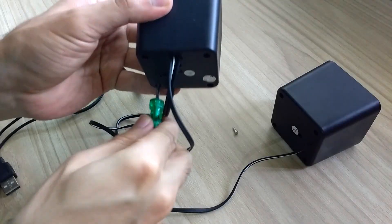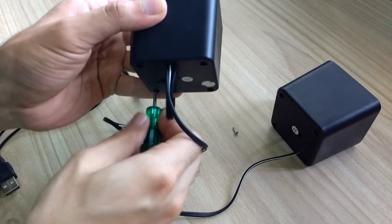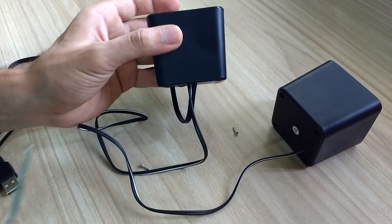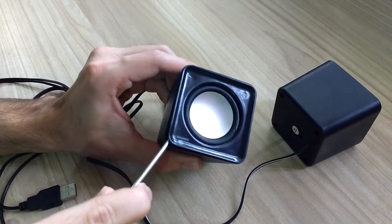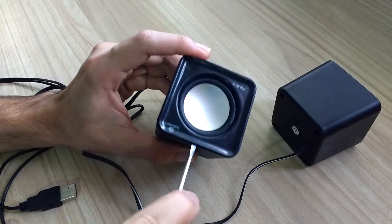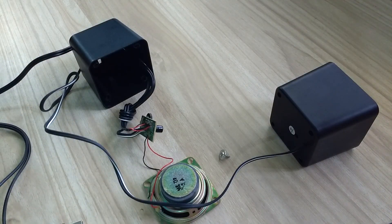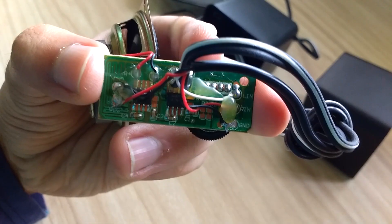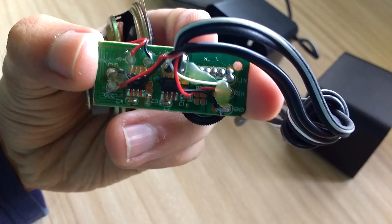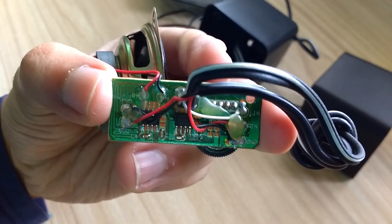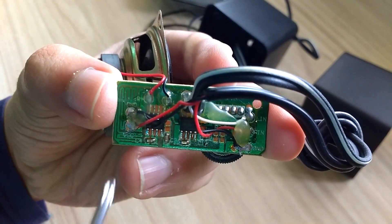In order to modify any hardware, first we need to understand it. With the help of a few screwdrivers along with some muscle, I managed to take out the PCB of the speaker. The PCB contains two audio power amplifiers, one for each speaker.